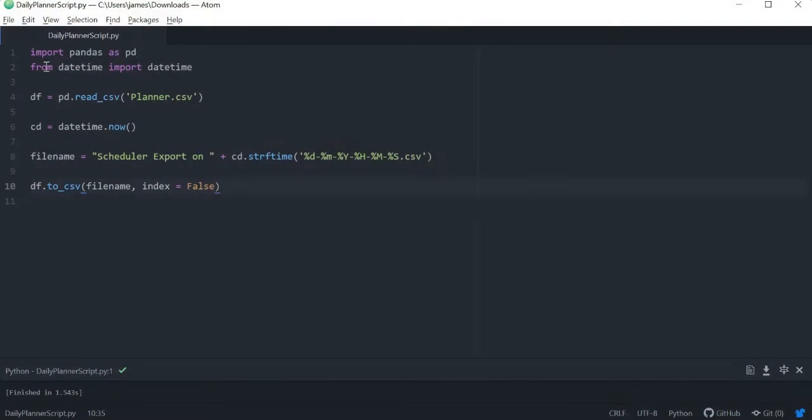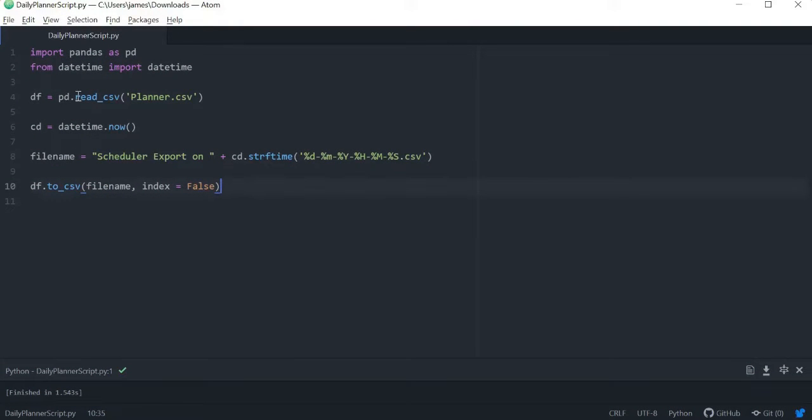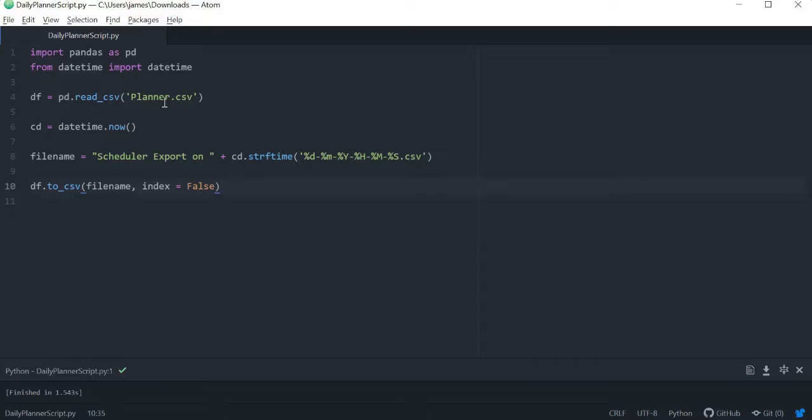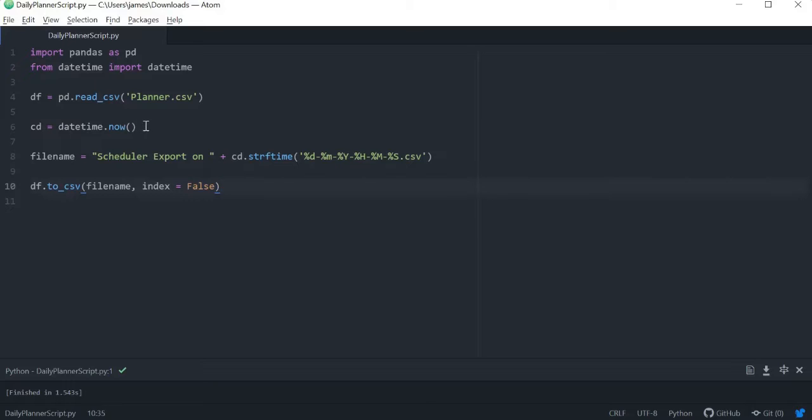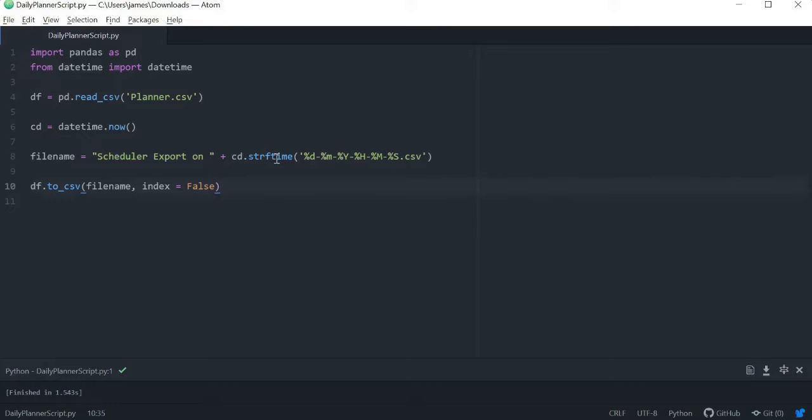Today we're looking at some more automation and we have a very simple automation script here, but the end goal is actually using Windows to simply set up a task scheduler that runs this automation script at a time that we specify. Now that's if you're running things locally, there could be issues there if you're not on your system or if it's down.